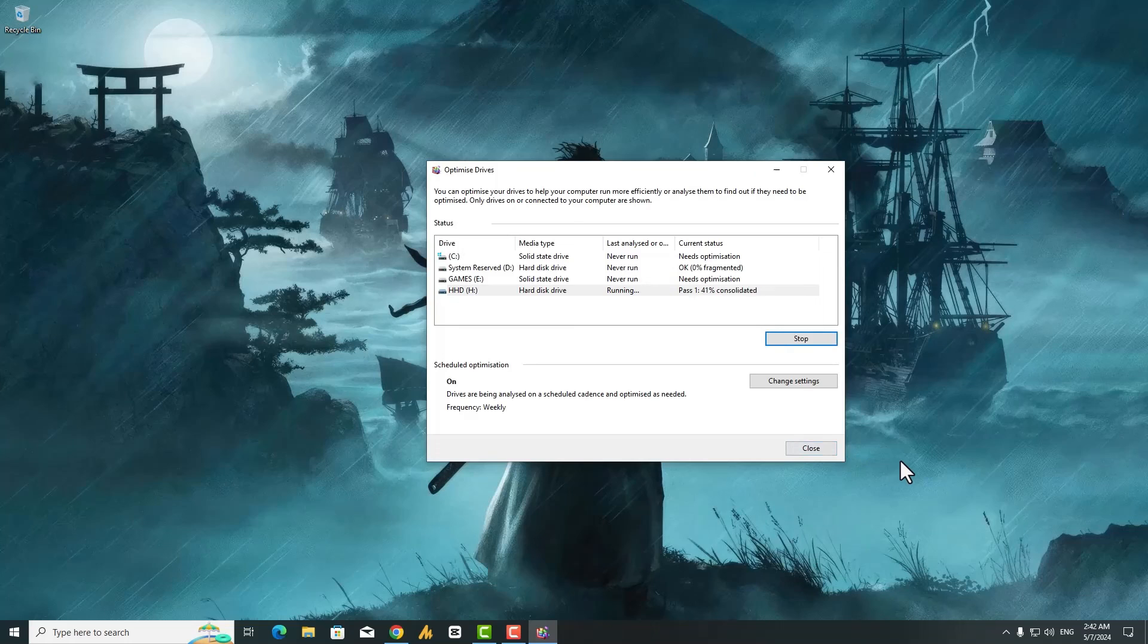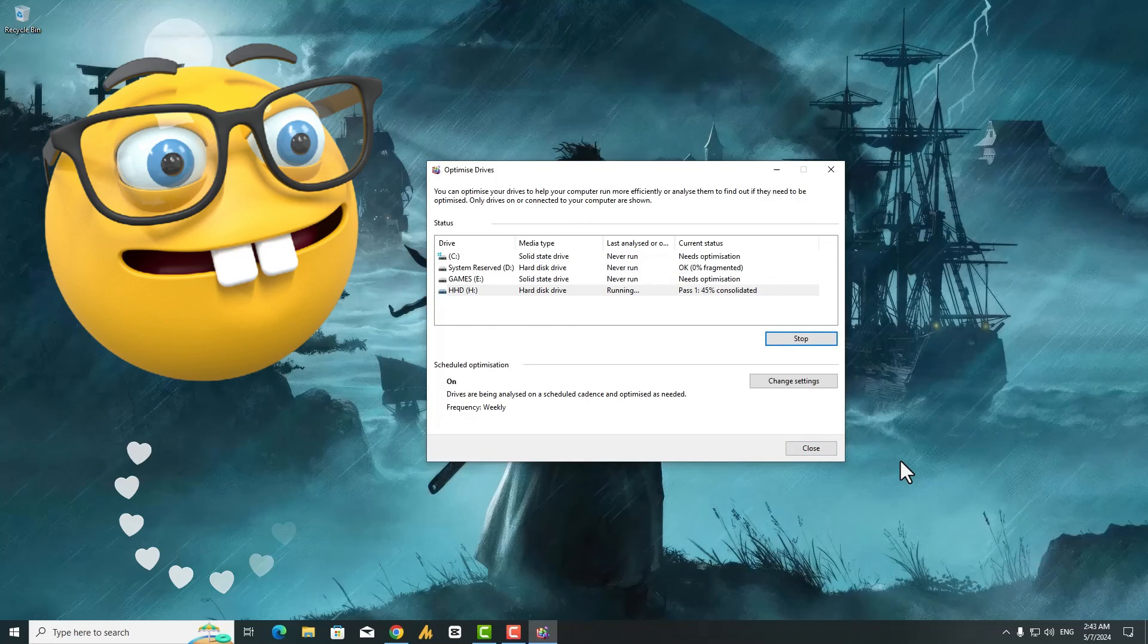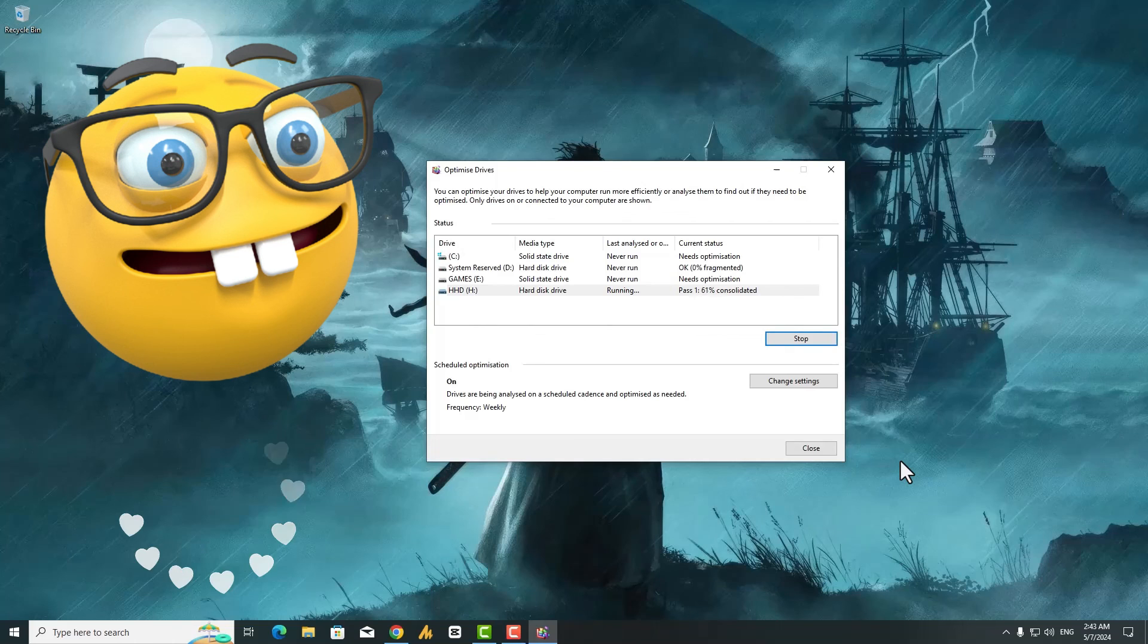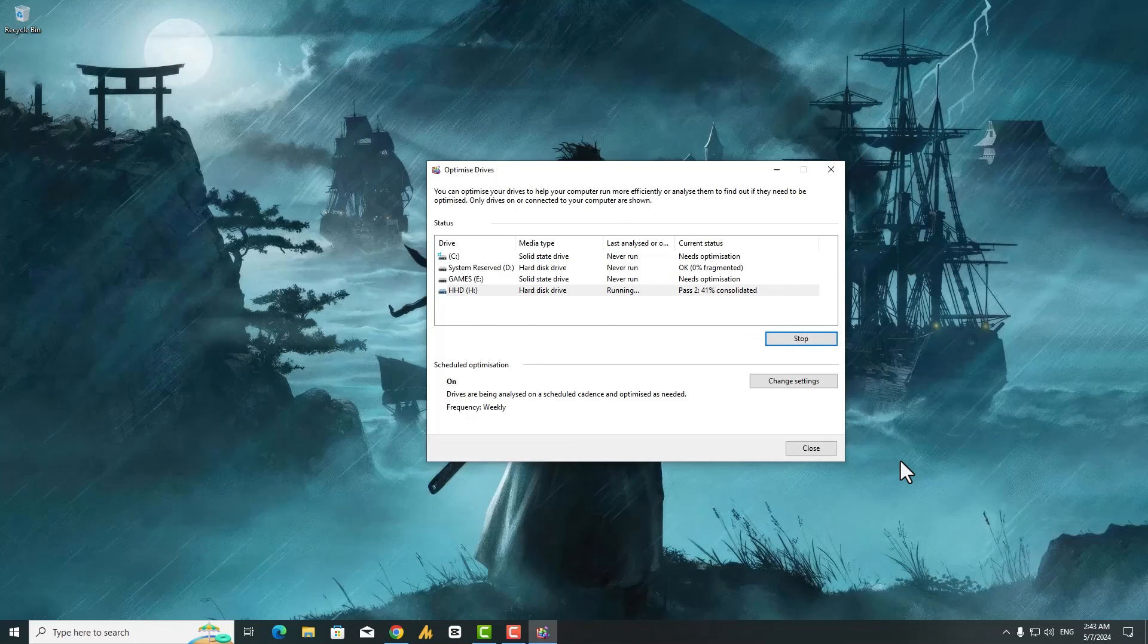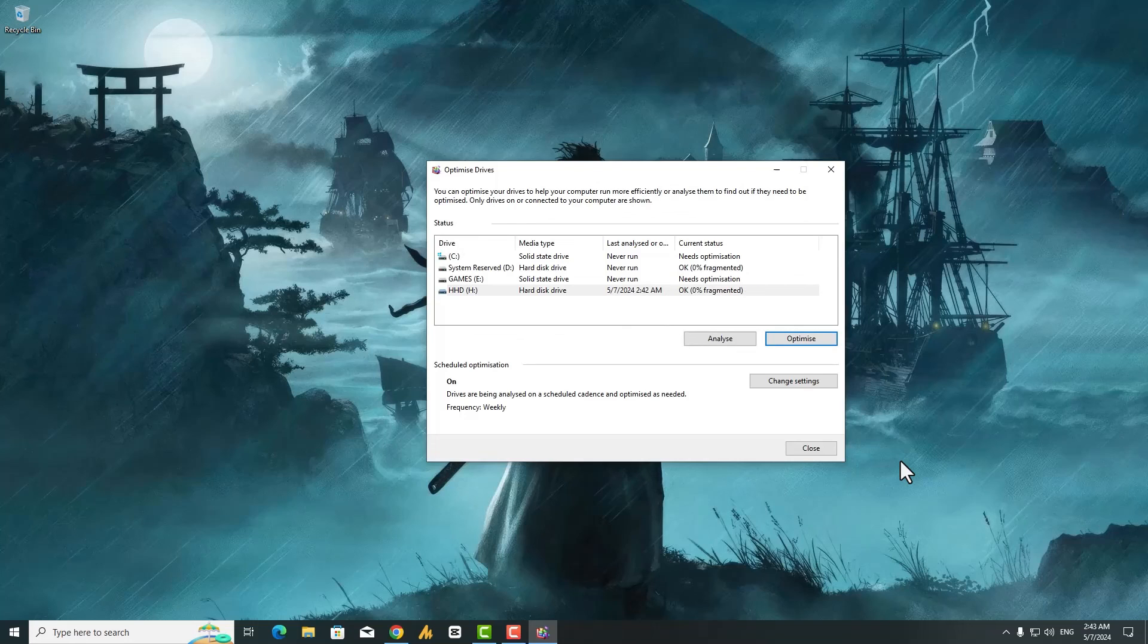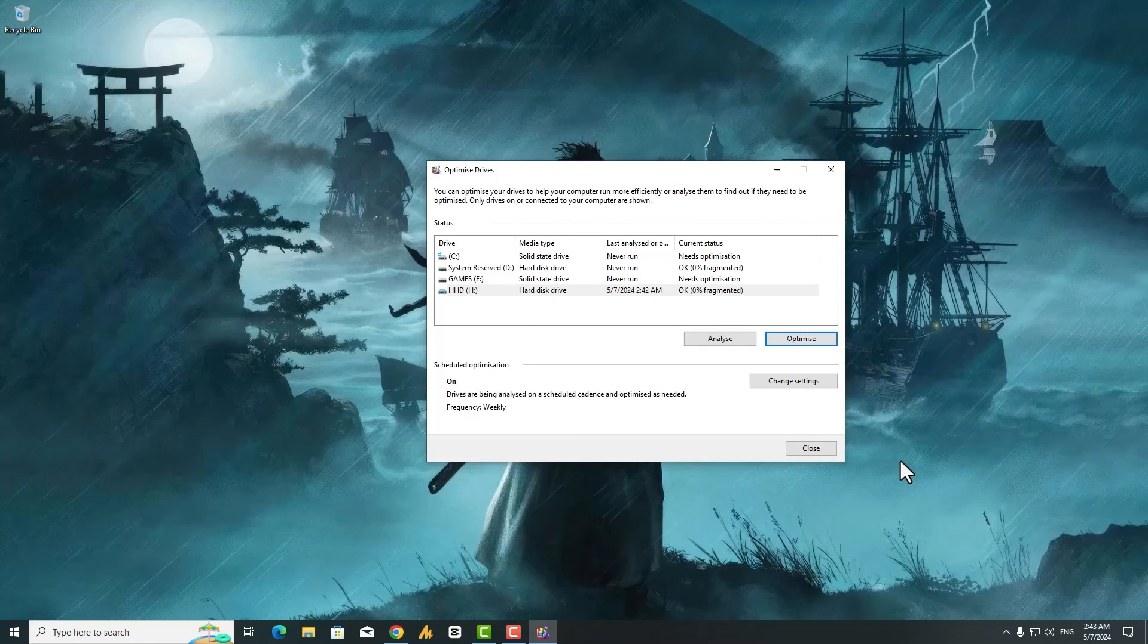By following these steps, you should hopefully see a noticeable improvement in Valorant loading times. If the issue persists, consider more intensive measures like upgrading your hard disk drive to a solid-state drive (SSD) for a significant performance boost. Thanks for watching this video, and good luck getting back into the action.